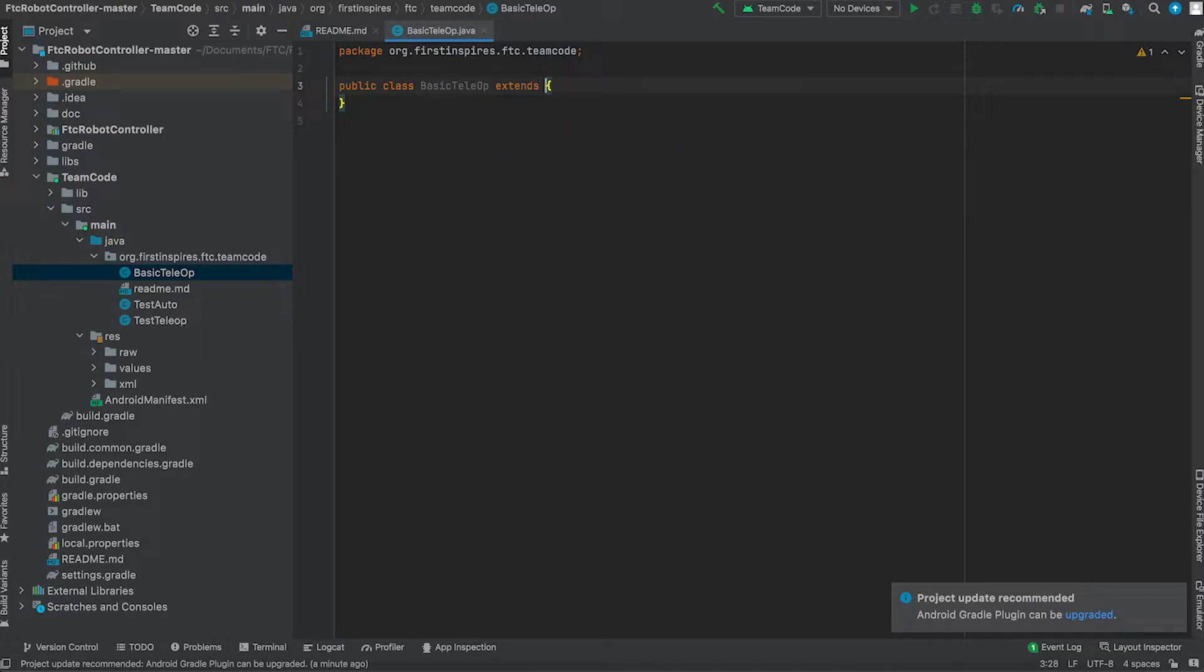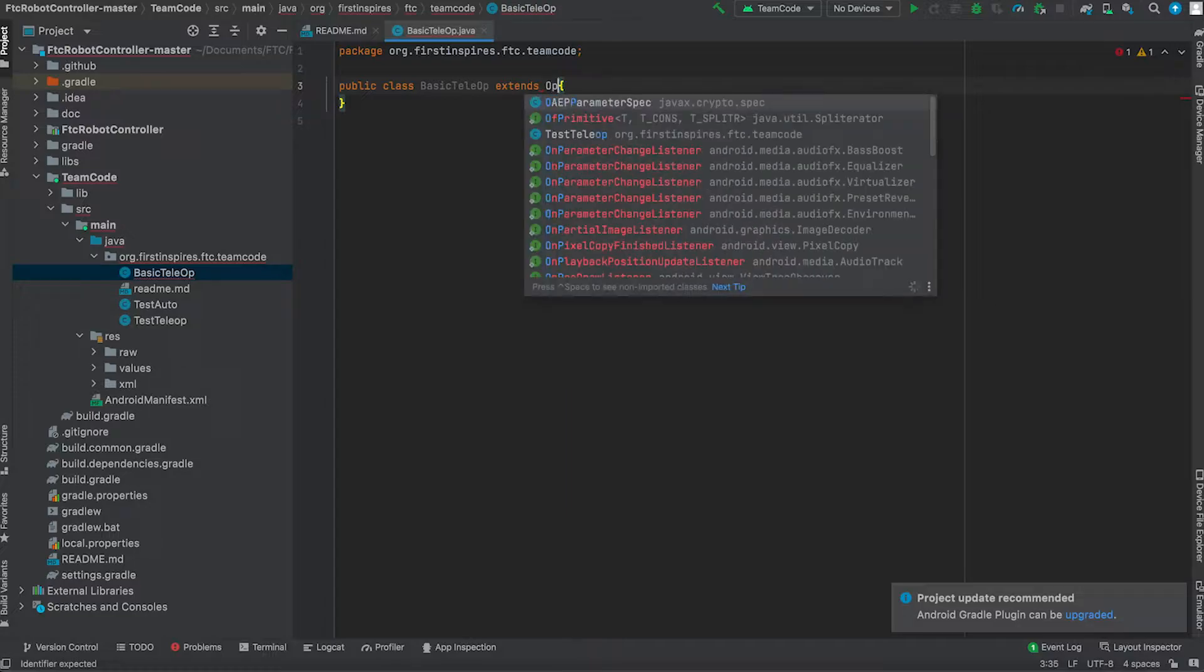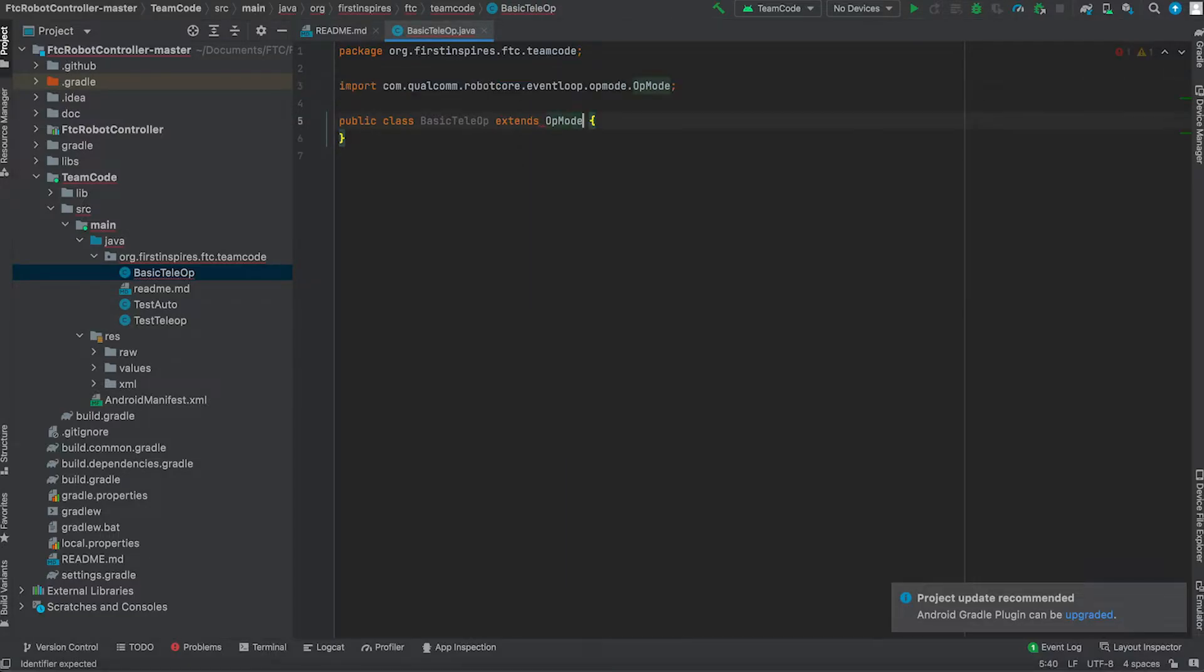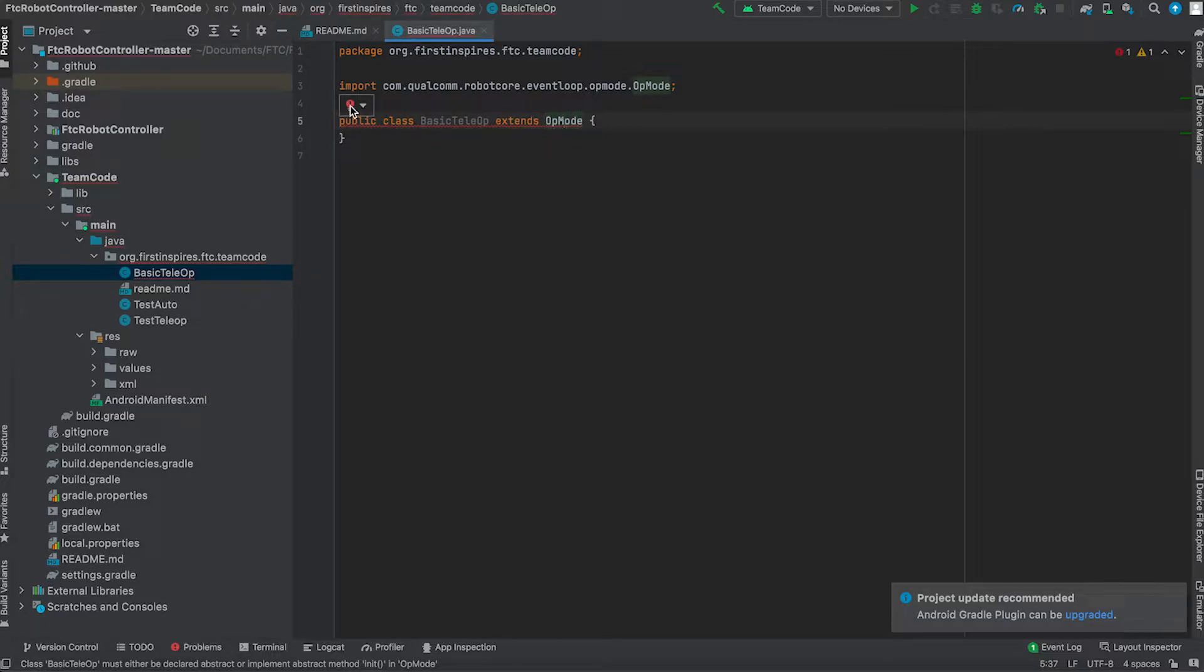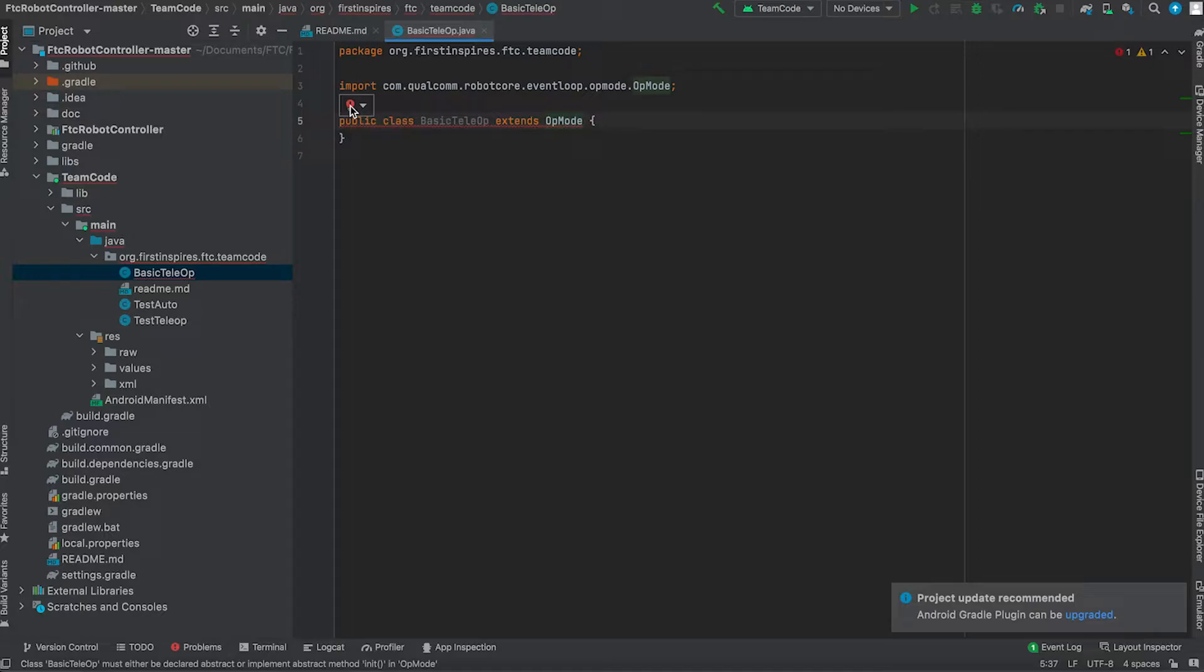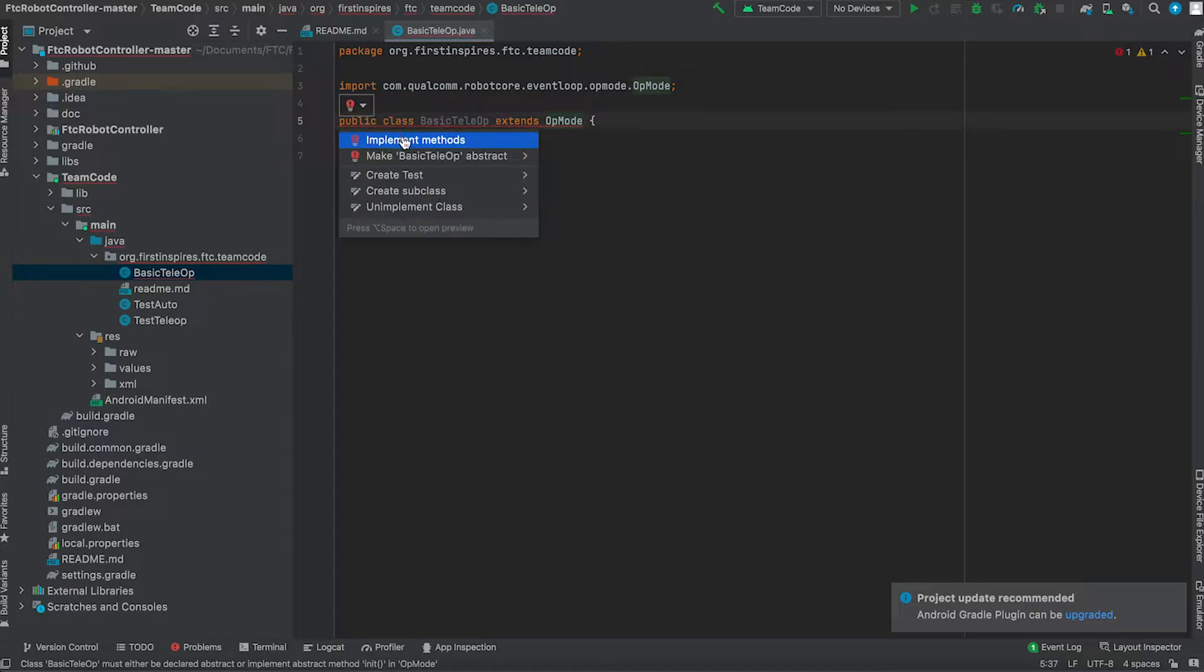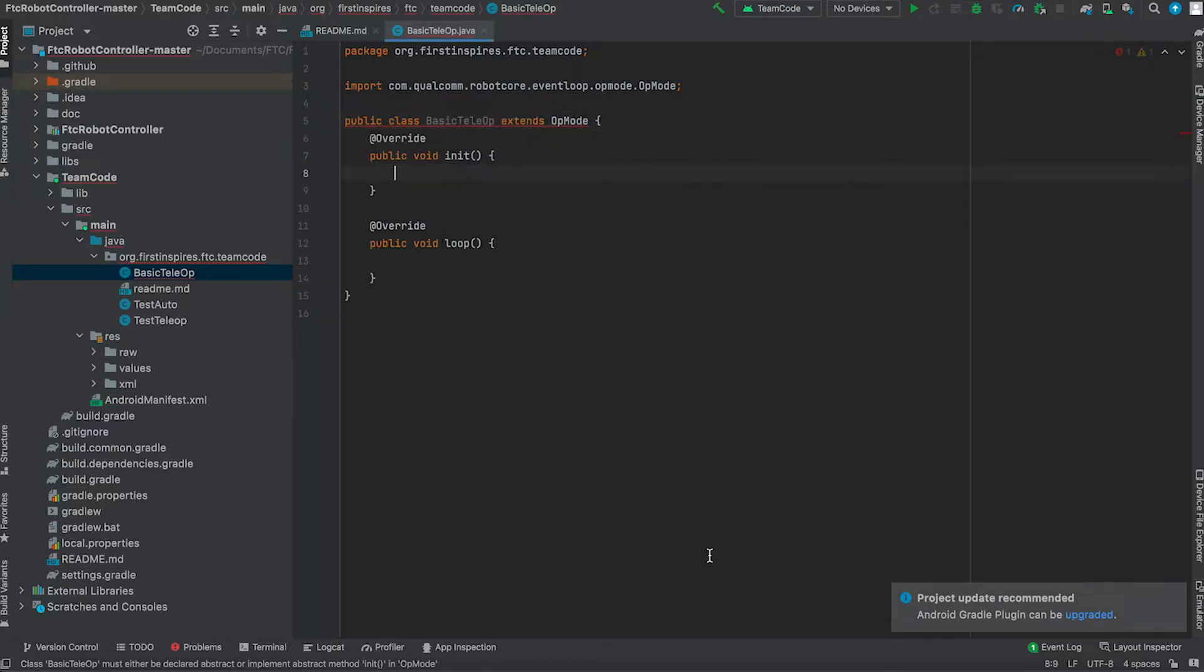So it extends OpMode and press tab. And every single time you are writing method or filling out a function, you always have to press tab so that imports the methods or implements the methods. So now we have written which op mode we're going to use.